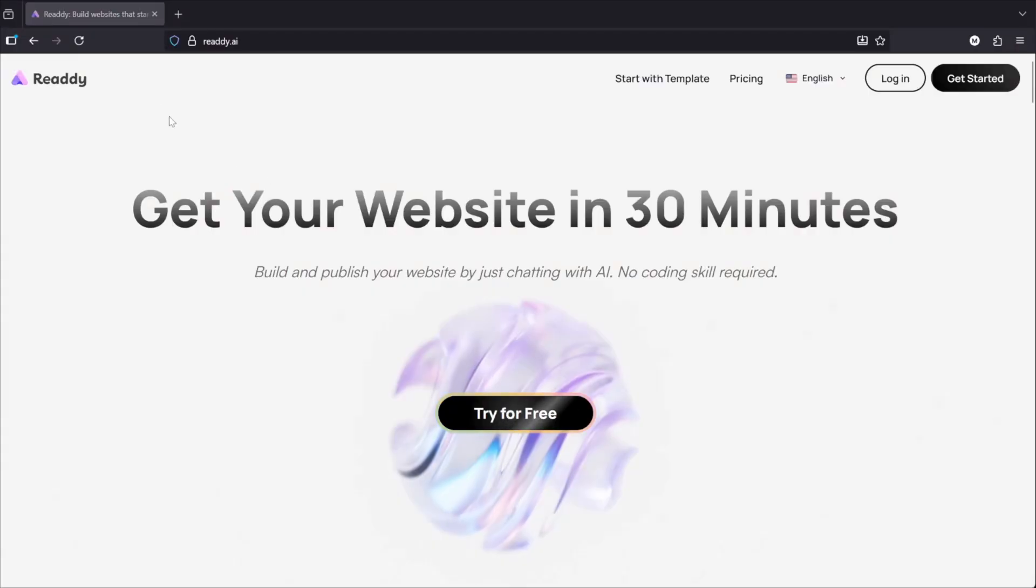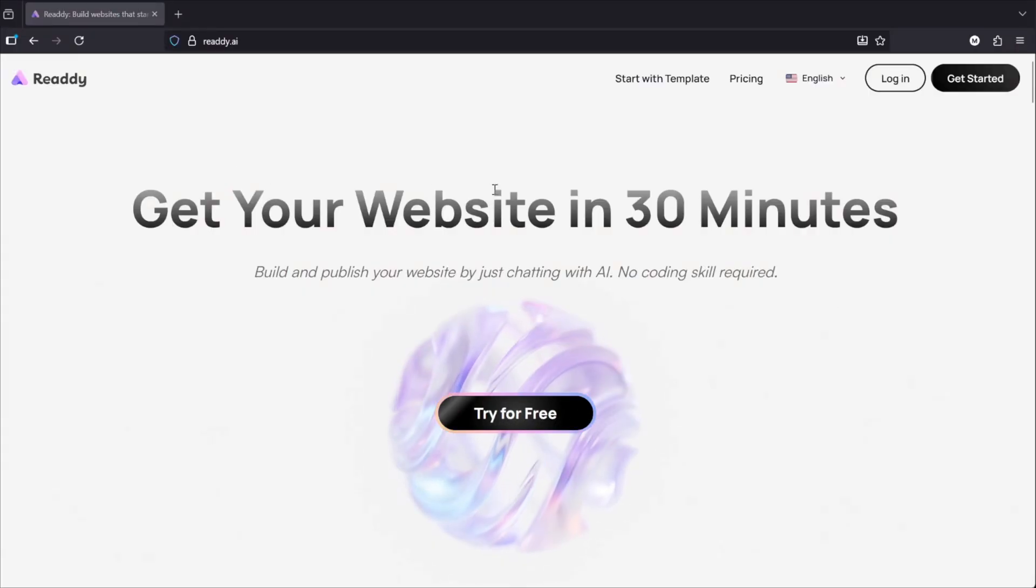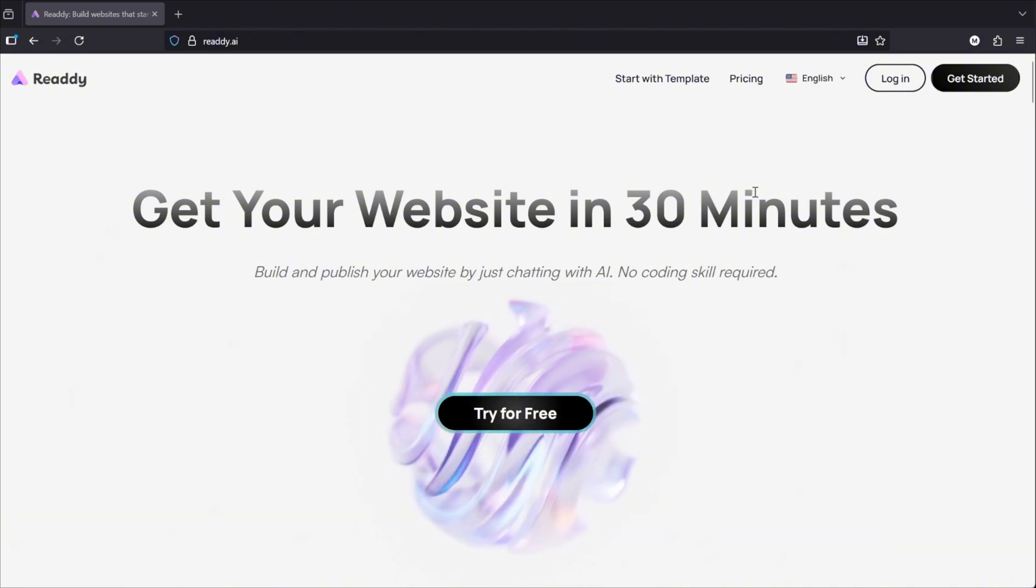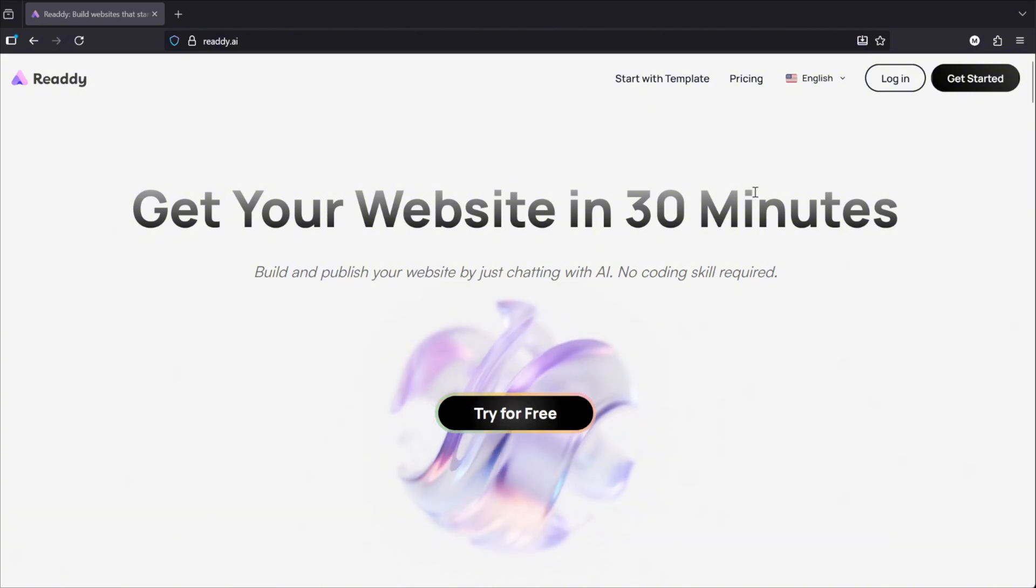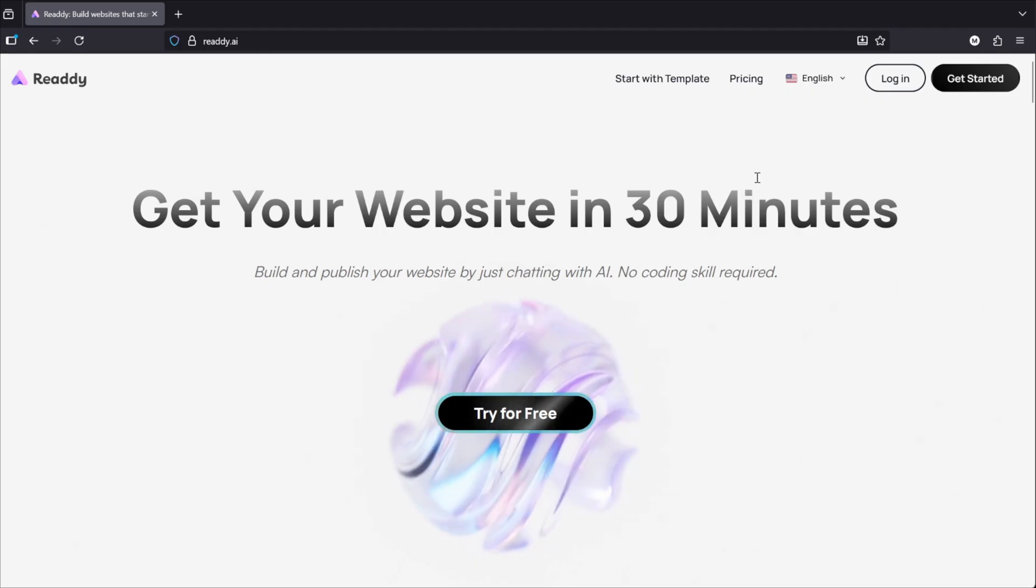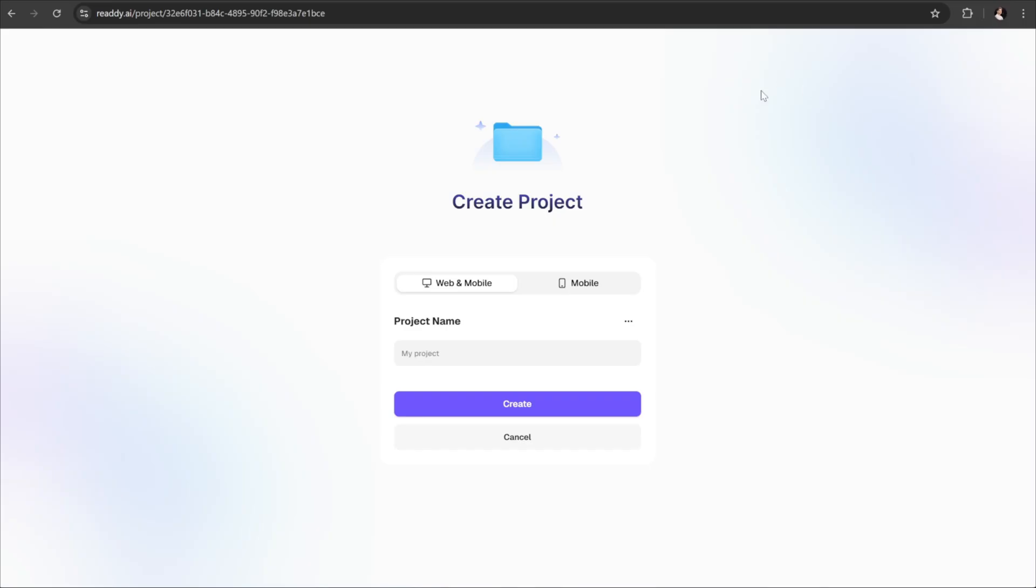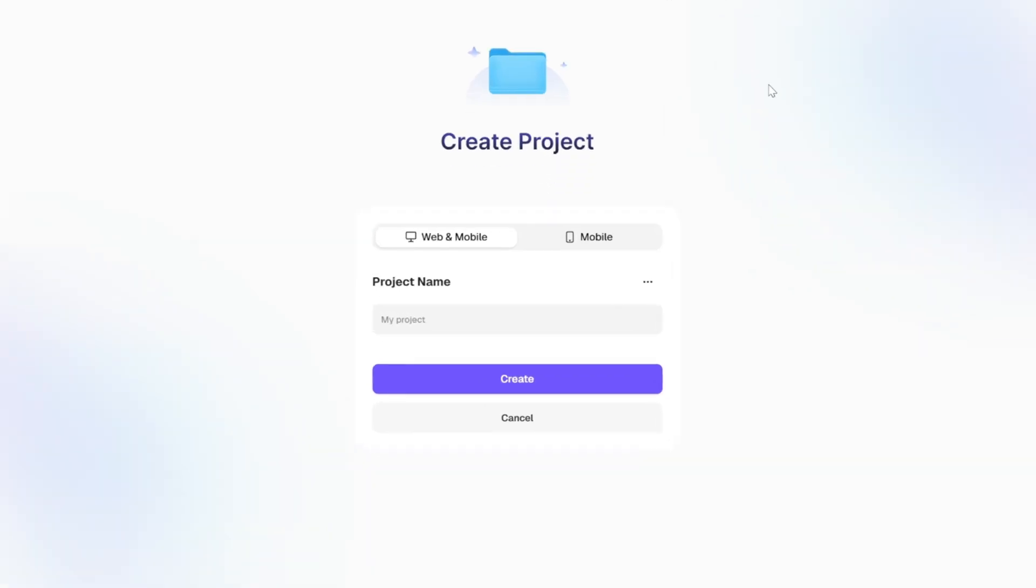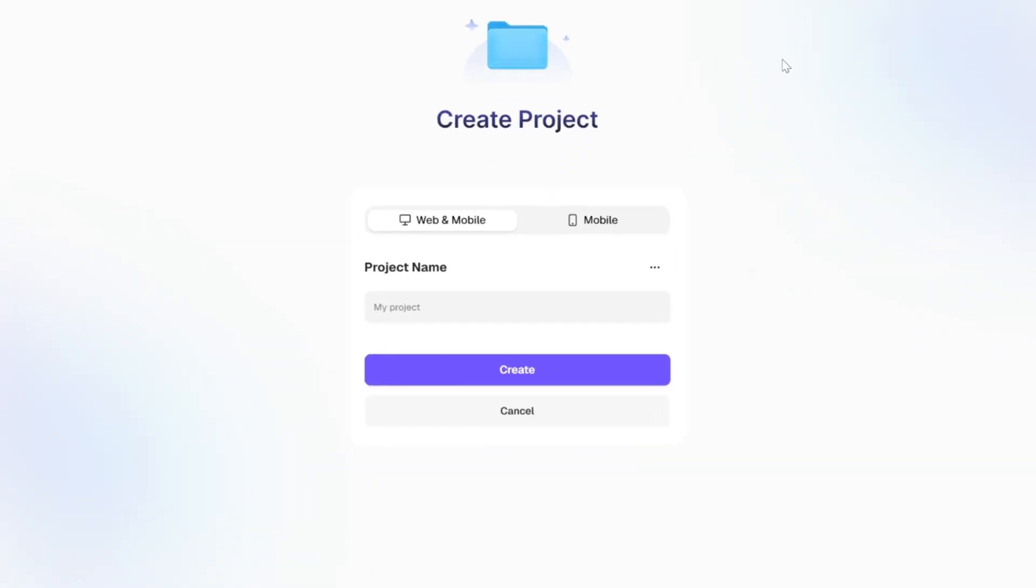So guys, this is Ready's website. The first thing that you're going to do is open the first link down below in the description of this video, which will take you straight here. Then go ahead and create your account. After creating your account and logging in, you should see this page, where you can go ahead and start your very first project on Ready AI.